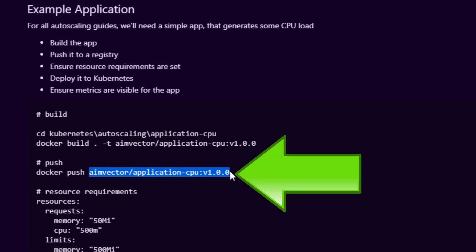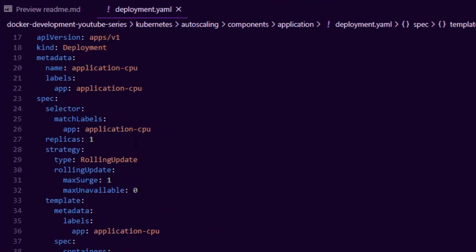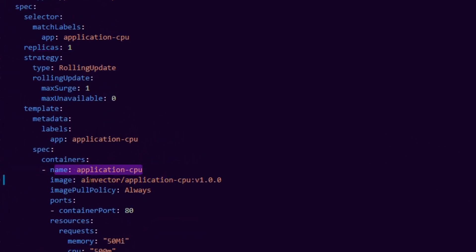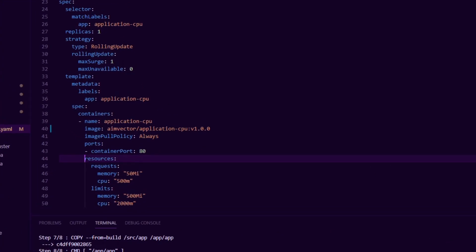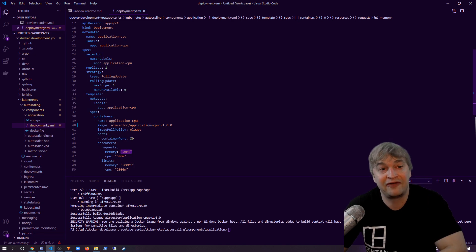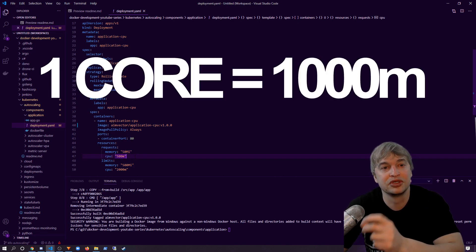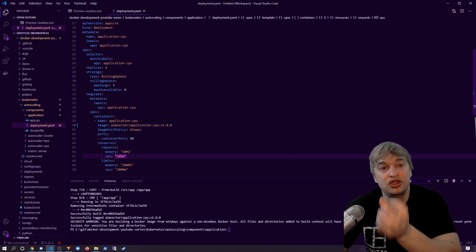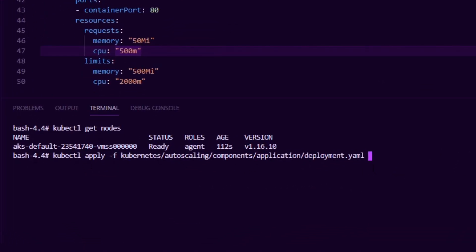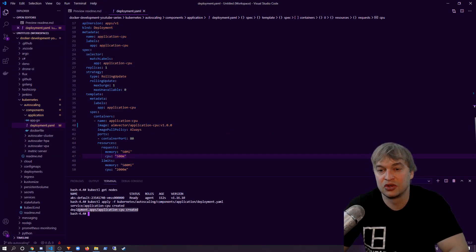To push it to a registry I run docker push to push the application to Docker Hub. Looking at our deployment YAML, it's a simple file describing a deployment to Kubernetes. We name it application-cpu, deploy one replica, and in the container spec we call it application-cpu, pass in our image, and expose port 80. The interesting part is the resource requirements: we request 50 megabytes of memory and 500 millicores of CPU. We then run kubectl apply -f on that YAML file, which creates our deployment and a service to expose the application.